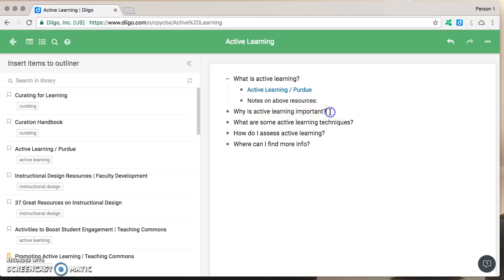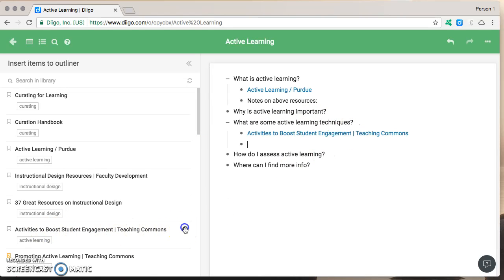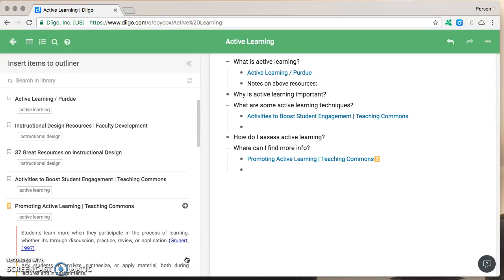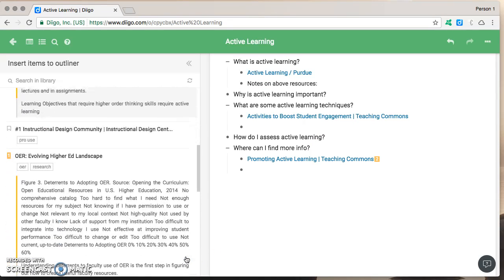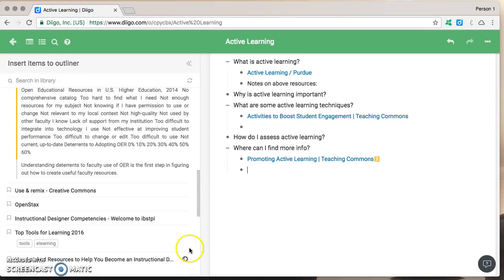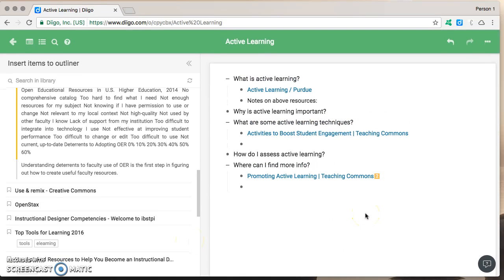Maybe I want to add some active learning techniques activities to boost student engagement perfect I'll add that there. How do I assess or where can I find more info well I've got this one and so on. So that's how you create in Diigo outliner and start adding resources to it.